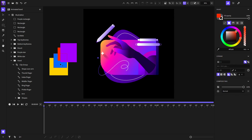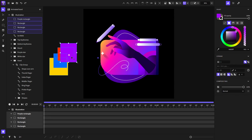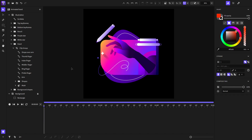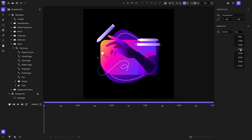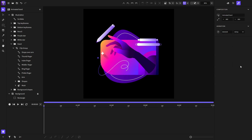Now that we know how to group and ungroup, I will delete these rectangles because we no longer need them. Now I'll show you how the timeline works. In the settings, you'll notice the animation duration is set to three seconds — I will make it five seconds, and that will reflect in the timeline. Here we can also set the FPS; 24 FPS will reflect in the timeline, but I'll go with 60 FPS for this example.